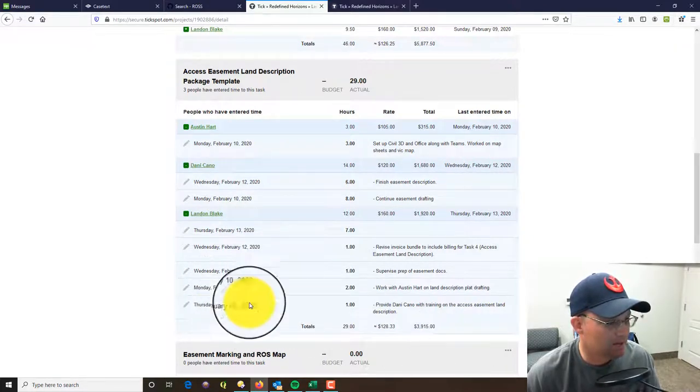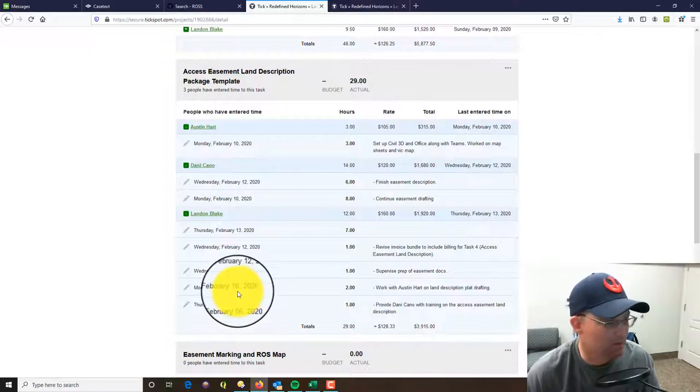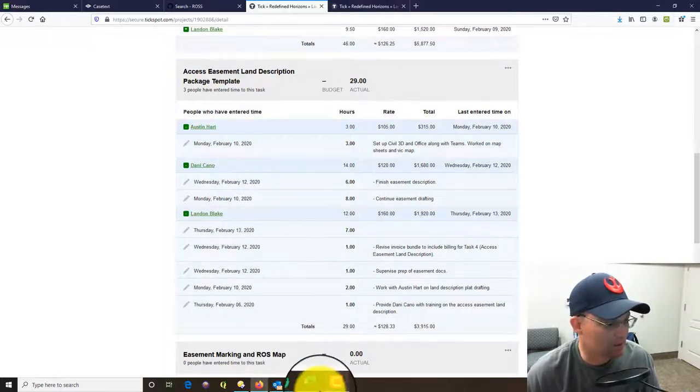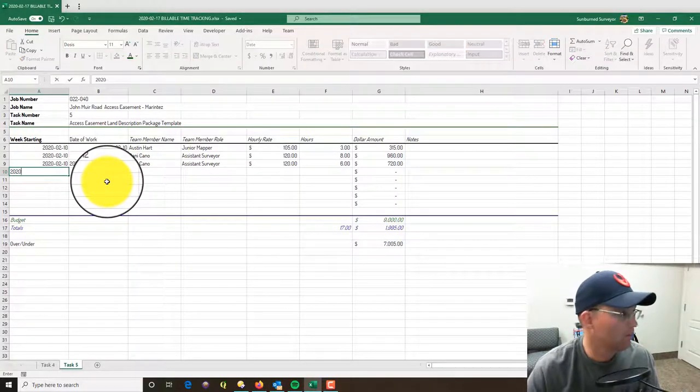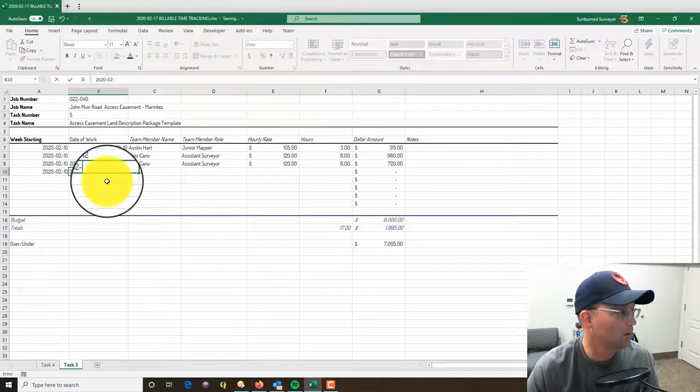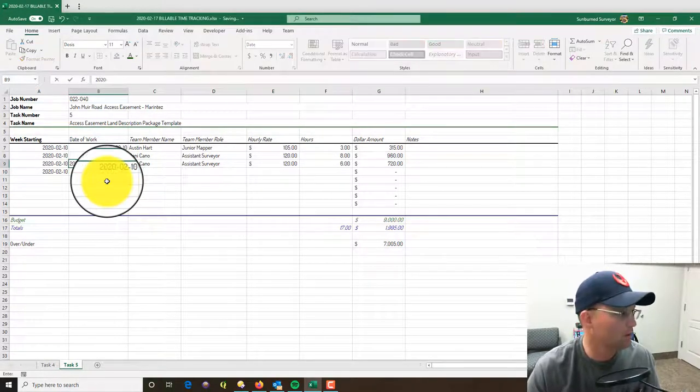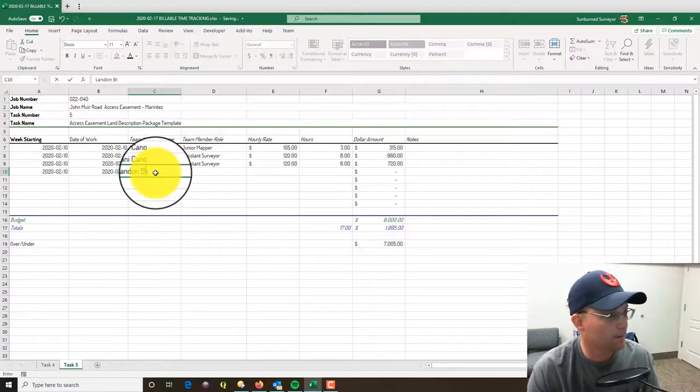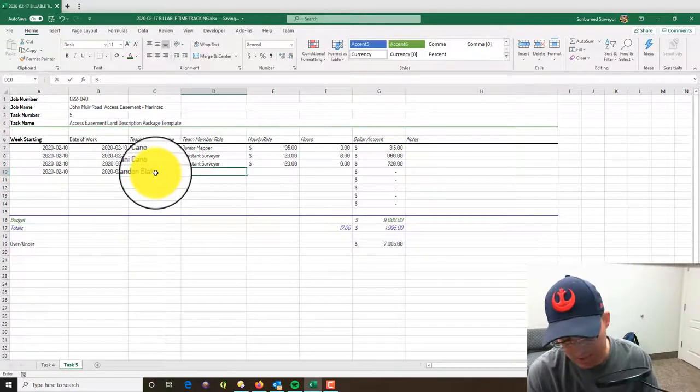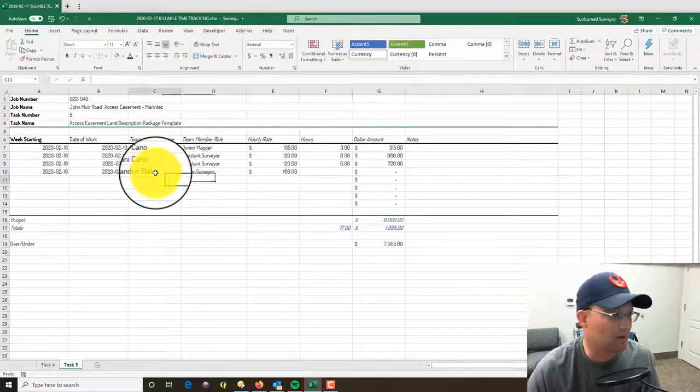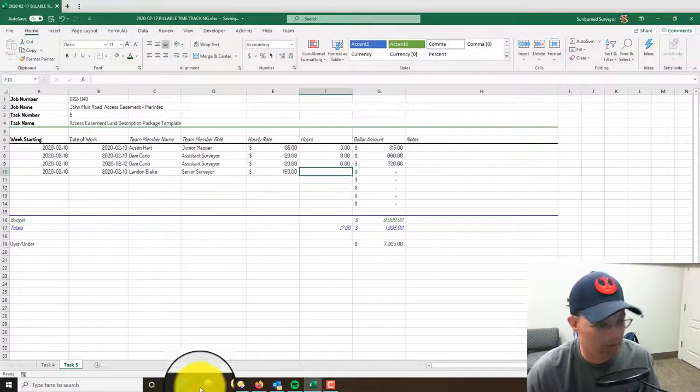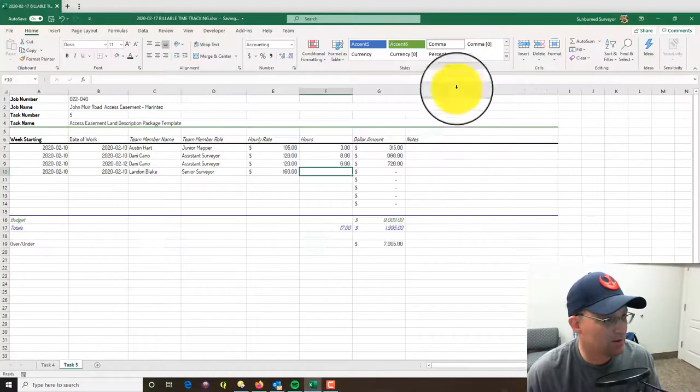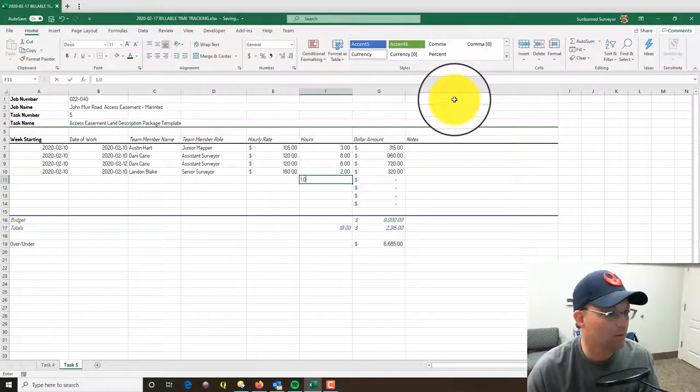And you can see I've got a bunch of time here. I'm going to come down - so this time on the 6th I'm not going to put in because it's before the 10th. So I've got some time on the 10th - I've got two hours. I got an hour on the 12th. So I'll put in my name. I am a senior surveyor, I'm billing out at $160 an hour.